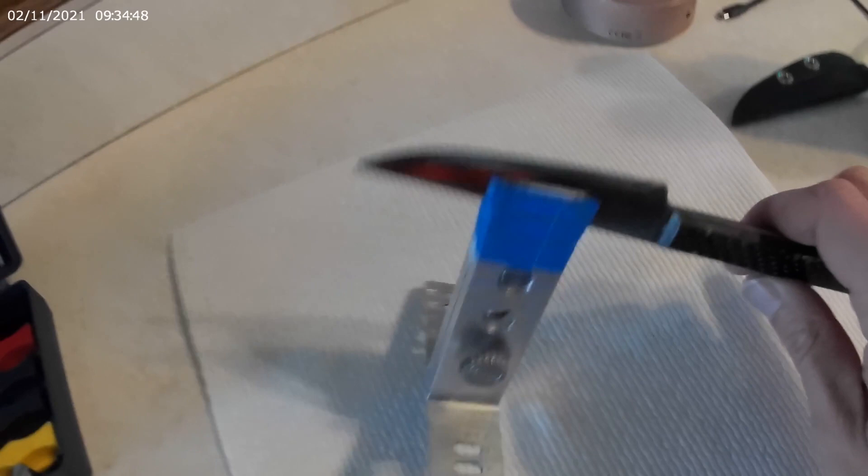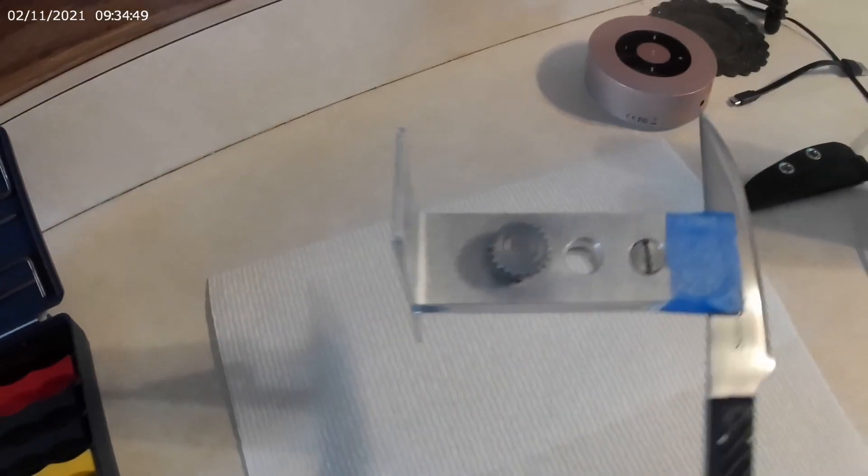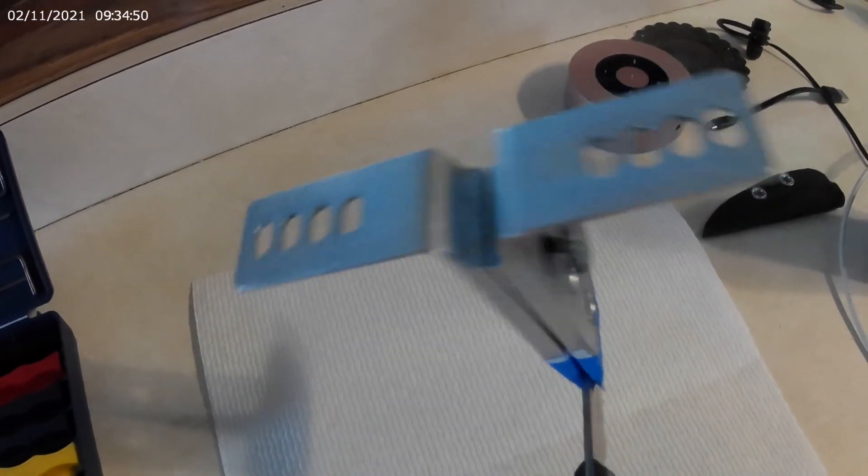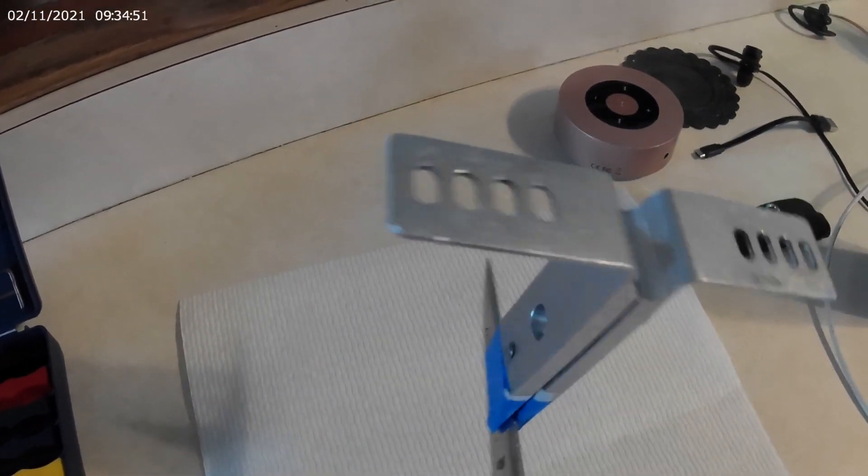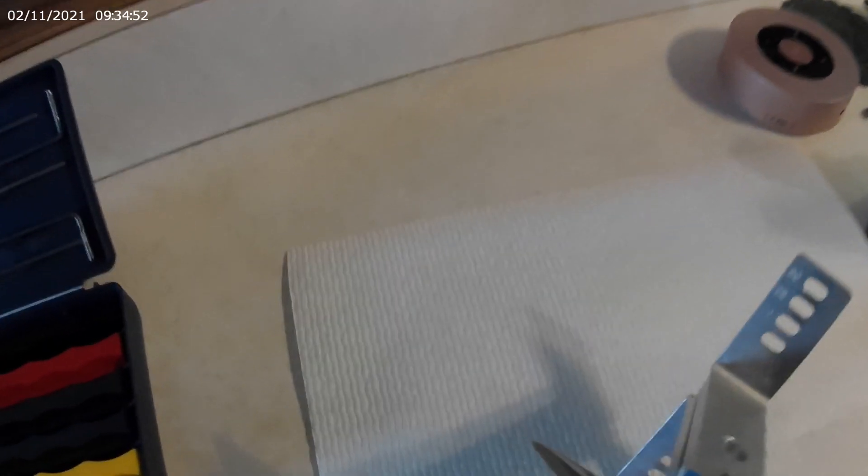And this is the piece that holds the blade. Each different hole has a different degree of angle on it. So it all depends on what you're sharpening.